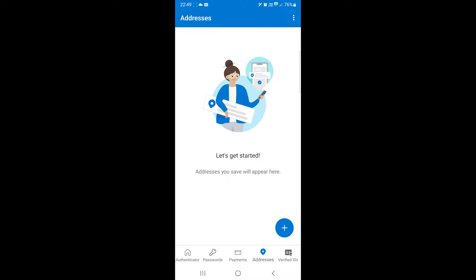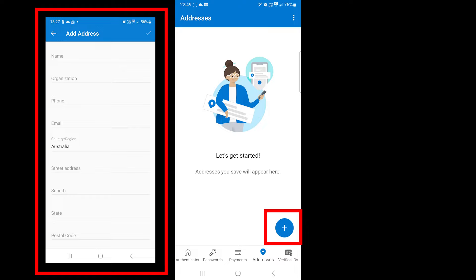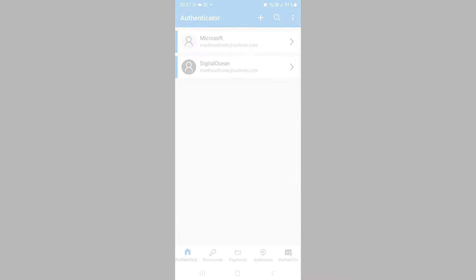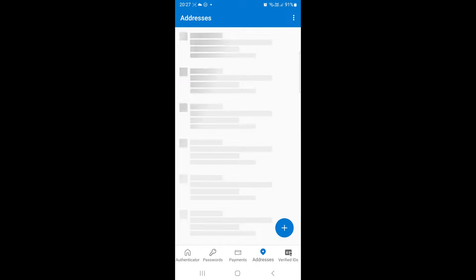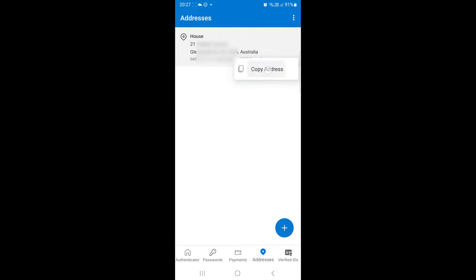We can also add addresses. The address field has options including the name, address and phone. You can come here to copy addresses and use them in other apps.